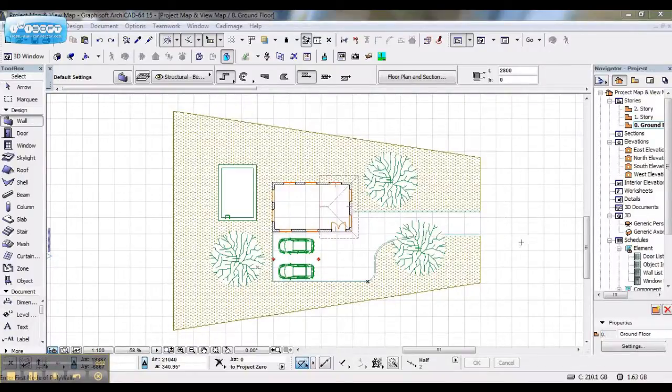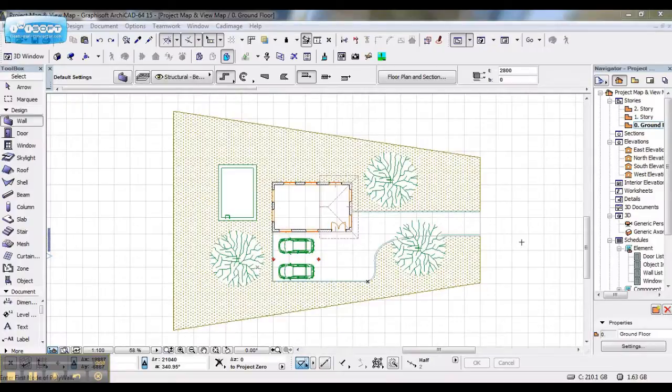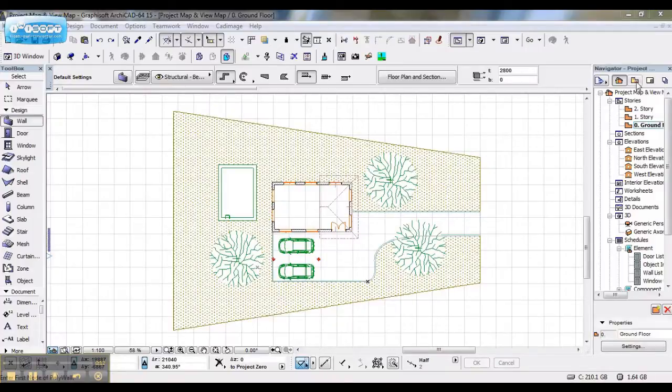When working with your project map and view map, you must first understand the difference between the two. Your project map and your view map are listed in your navigator.